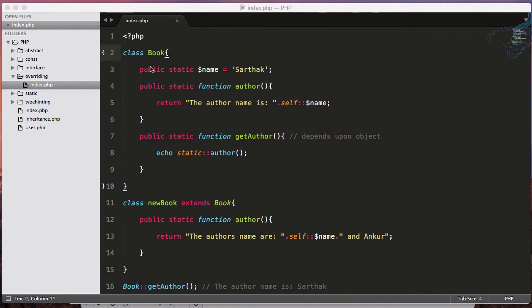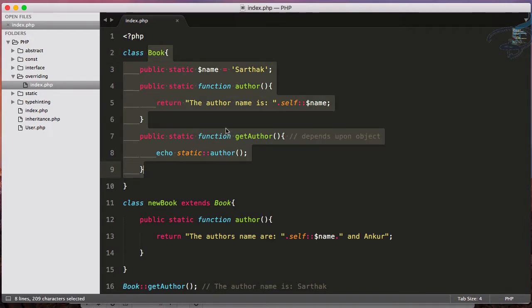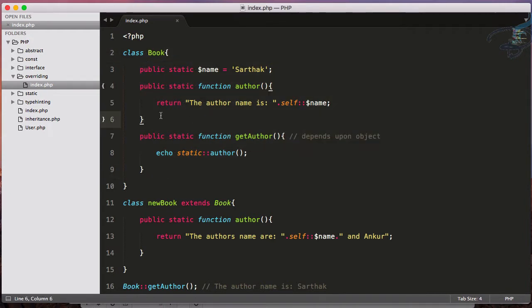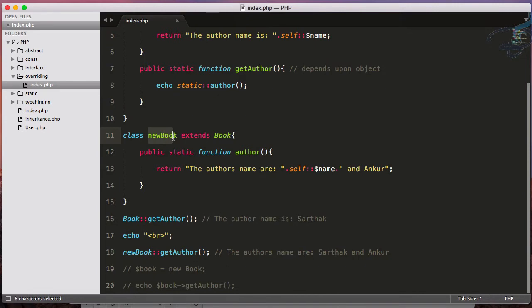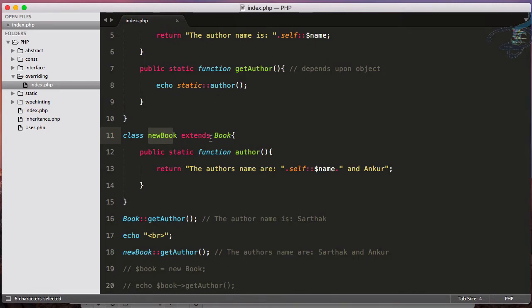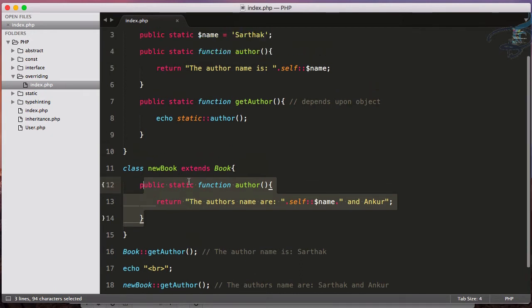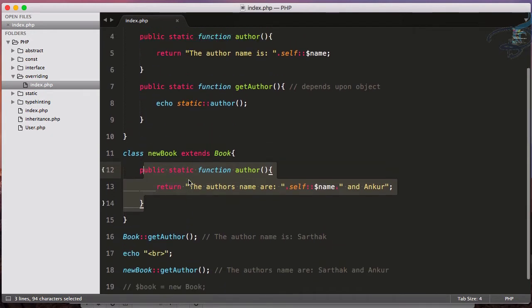We have seen in the last episode we have this book class which is having this function called author. We have new book class which is extending this book class and also has this author function. But suppose what you want to do is you don't want your function to be overridden.